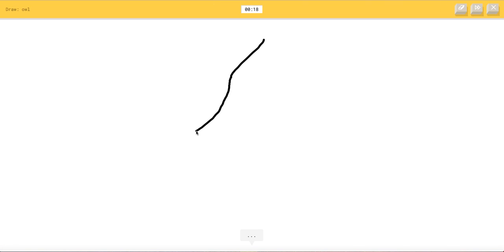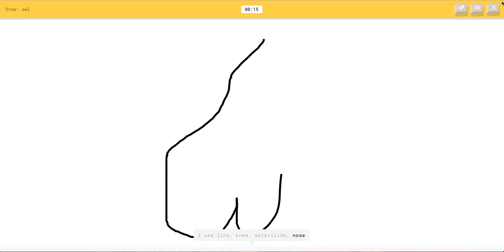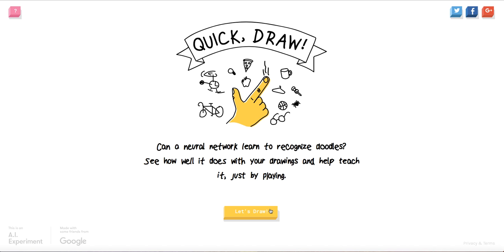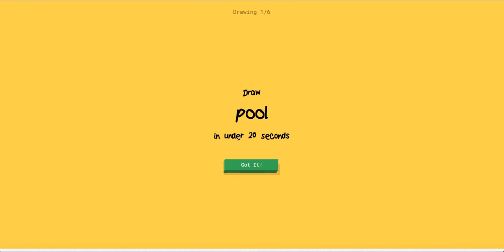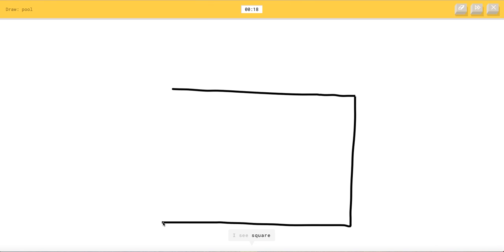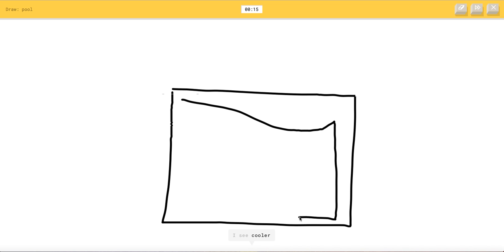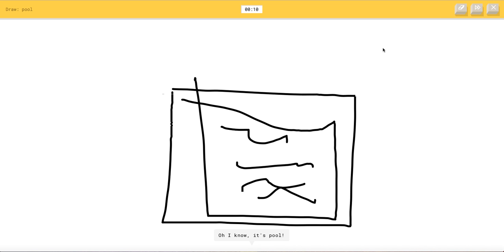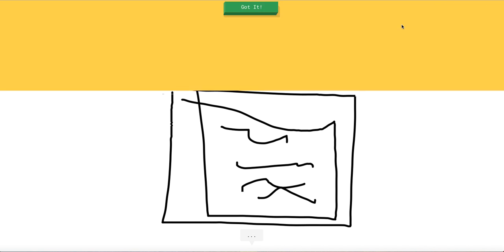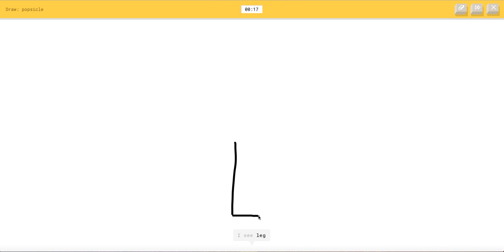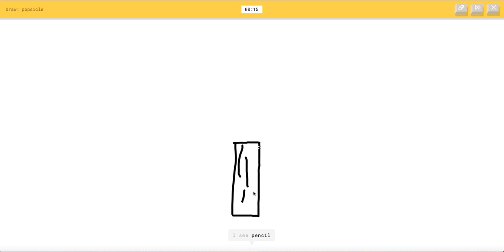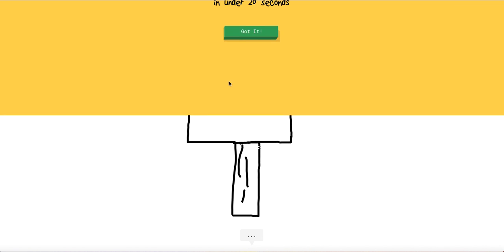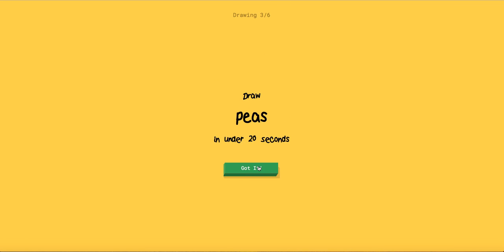Owl. I see line or knee or water slide. Oh my I can't even draw the legs. Pool. Okay let's see this. I see square or stairs. I see cooler or envelope or picture frame or oven. Oh I know it's pool. Let's go. You did it. Popsicle. Gotta be very detailed. Or door or pants. I see pencil or skyscraper or cell phone or chair. I see screwdriver. Oh I know it's popsicle. Yay, that's the spirit.